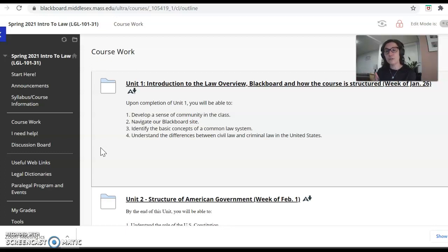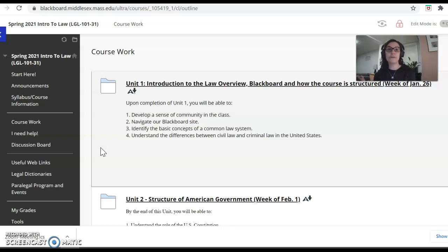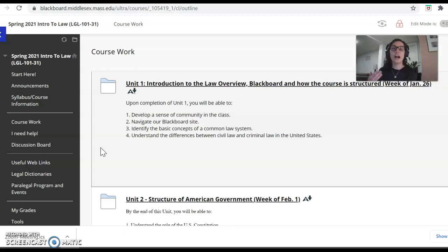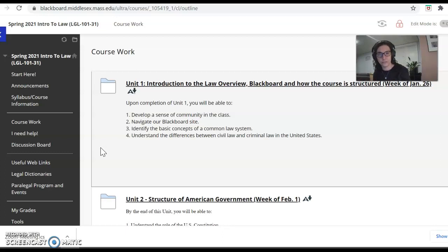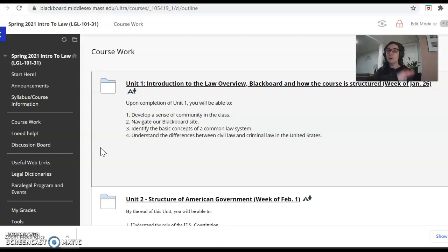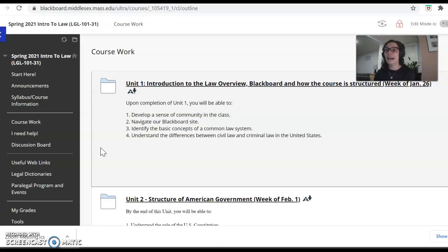After that unit, between units five through the rest of the semester, each week will be devoted to a different legal topic. Like I mentioned, family law, contracts, torts, criminal law, and so forth. So by the end of the semester, you'll have an overview of all these different areas of the law and how they work.